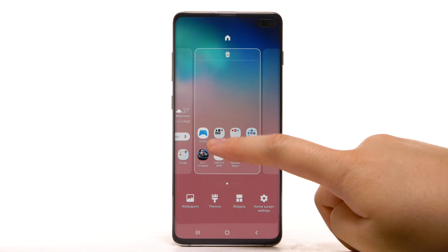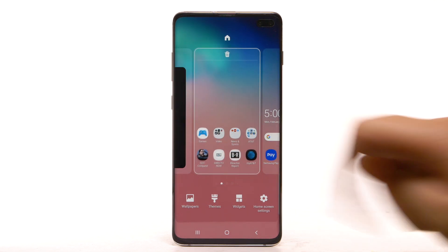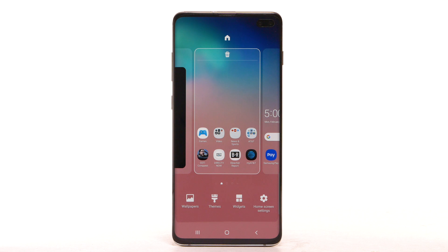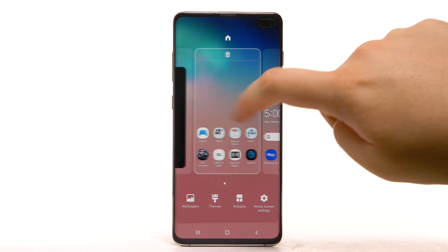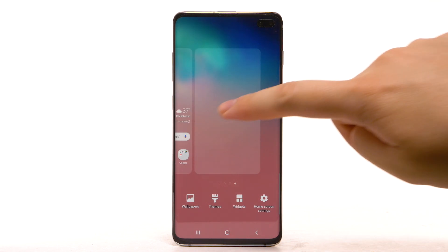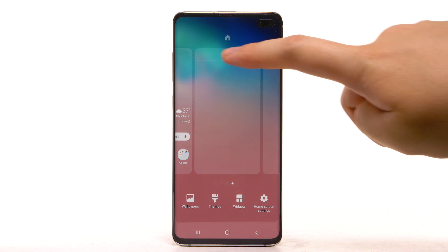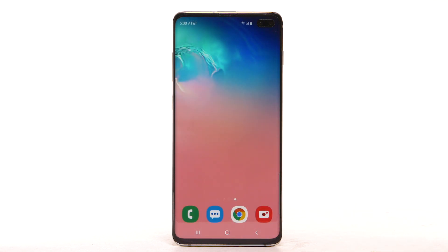To rearrange the order of the home screens, select and drag the desired home screen panel to the desired location. To add a new home screen, swipe right to the Add icon, then select the Add icon. To remove a home screen, swipe to the desired home screen, then select the Delete icon.